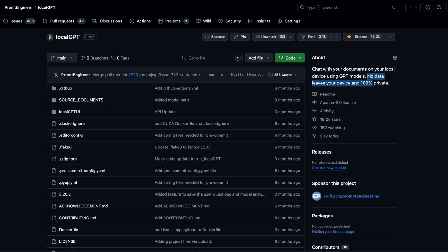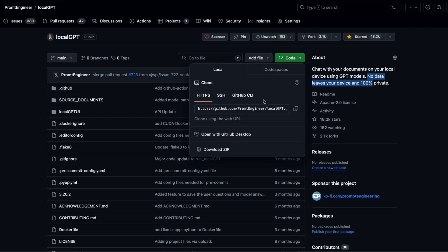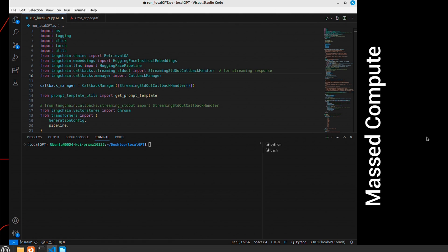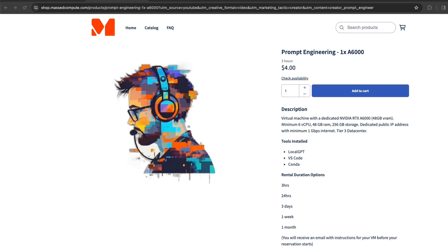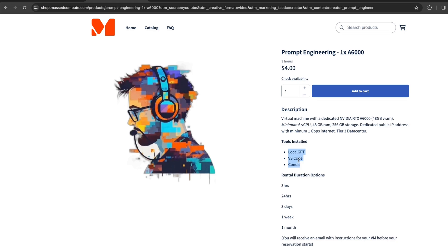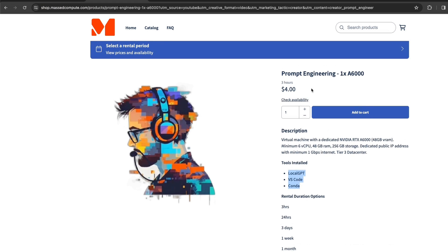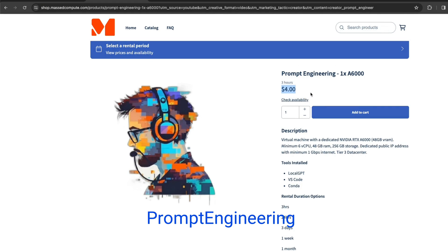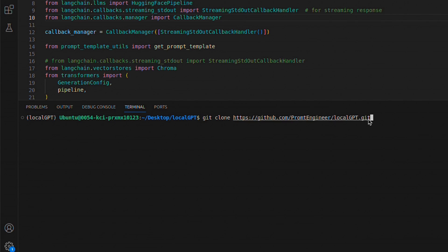First you need to set up LocalGPT. For that, just copy this link and clone the repo. In my case, I'm running this on a pre-configured virtual machine from Mass Compute. Link to this virtual machine is going to be in the video description. It comes pre-installed with everything you need to run LocalGPT. If you decide to use this, make sure to use my code PROMPT_ENGINEERING to get 50% off.